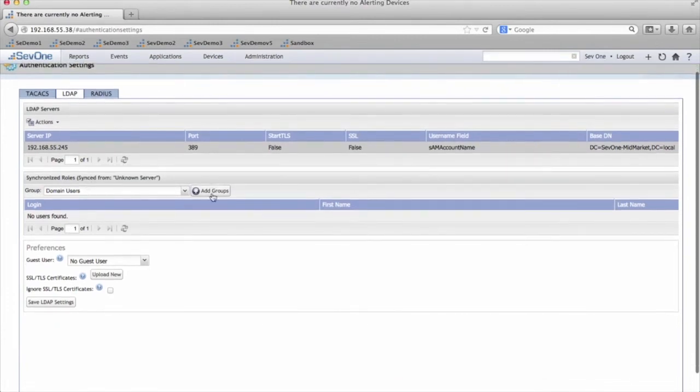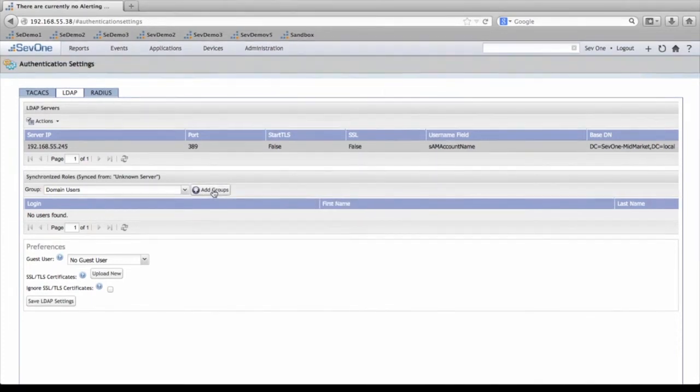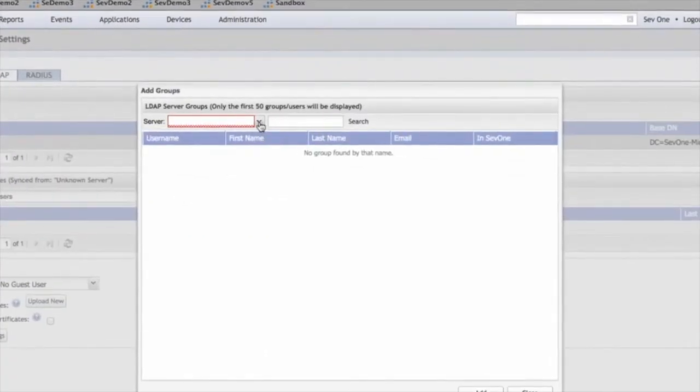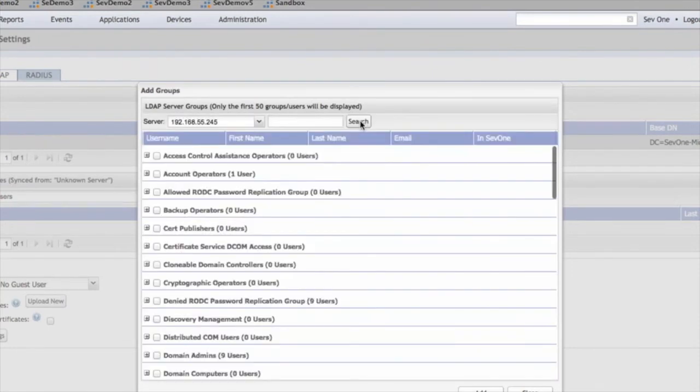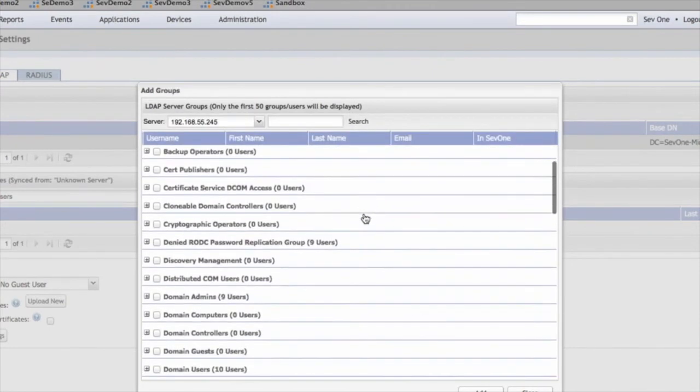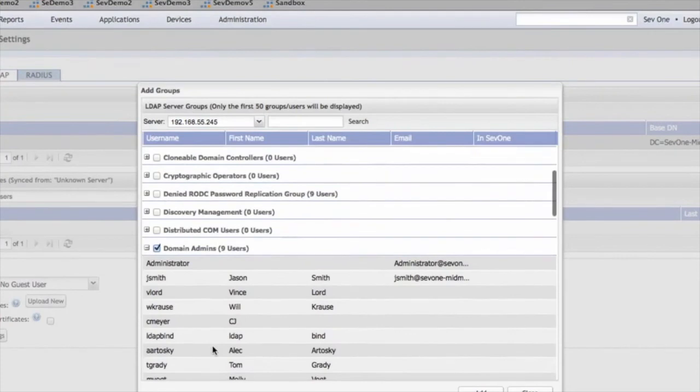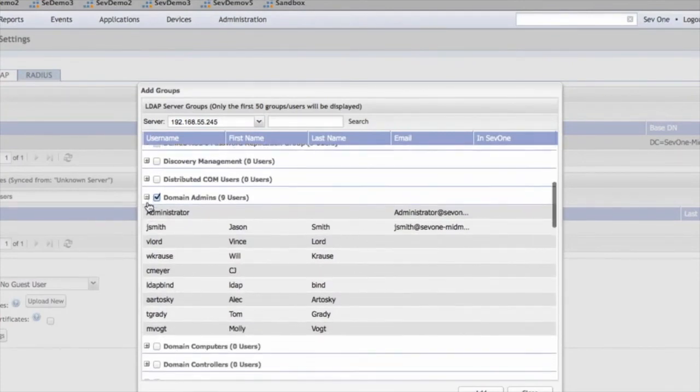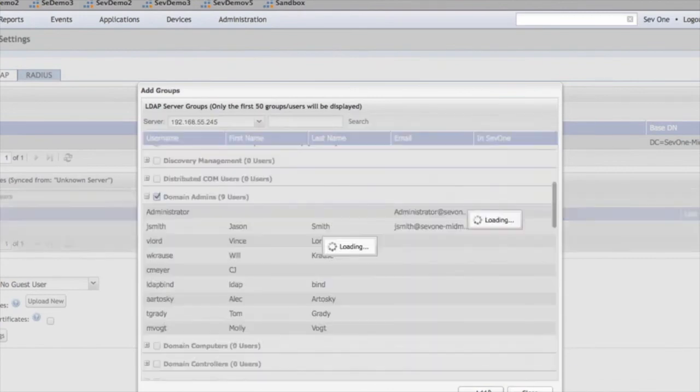And then here, we're going to come down to the Synchronized Roles pane. Click on Add Groups, click the dropdown, select the LDAP server that we've created, and in the Search pane, type one space, and that'll display all the Active Directory groups that we have. So we're going to check the domain admins, and then from here you can see if you click on the plus, it gives you an overview of all the domain admins that are in that group. Click Add.